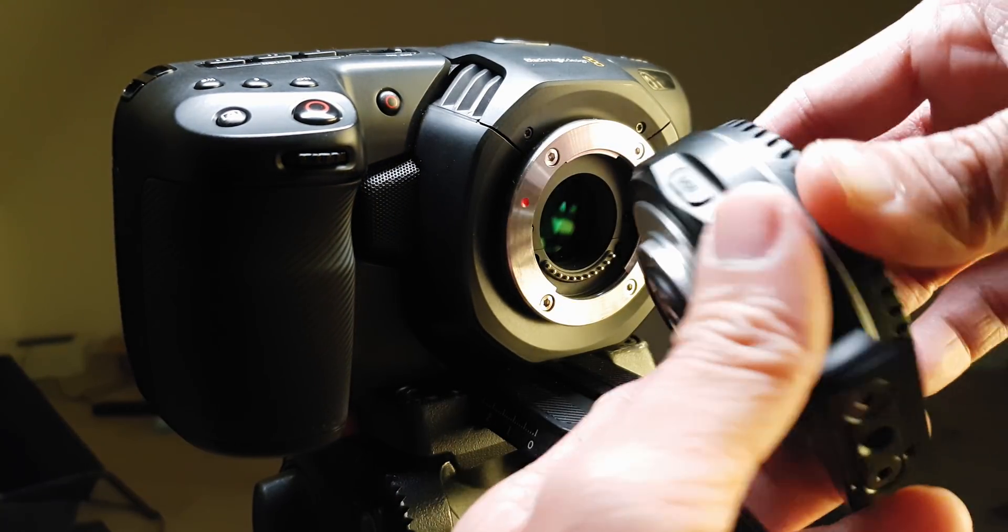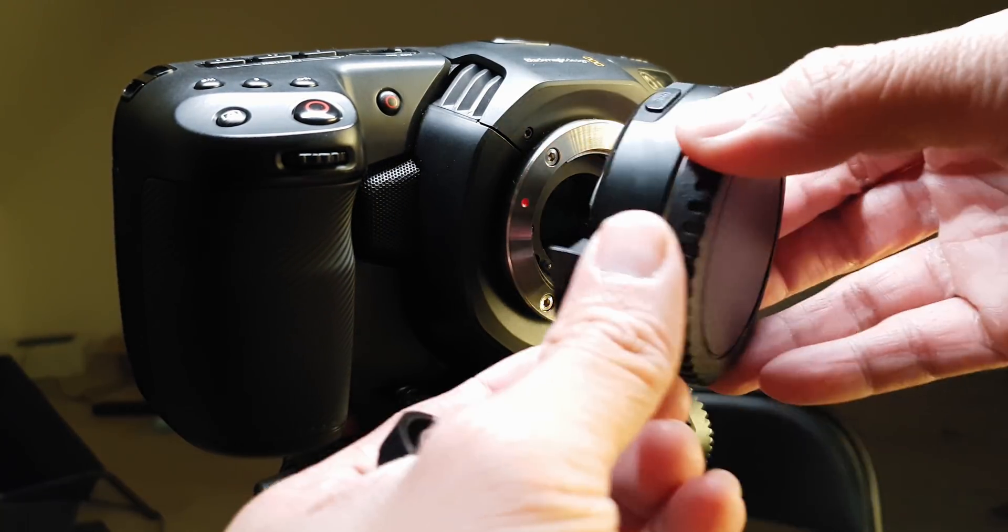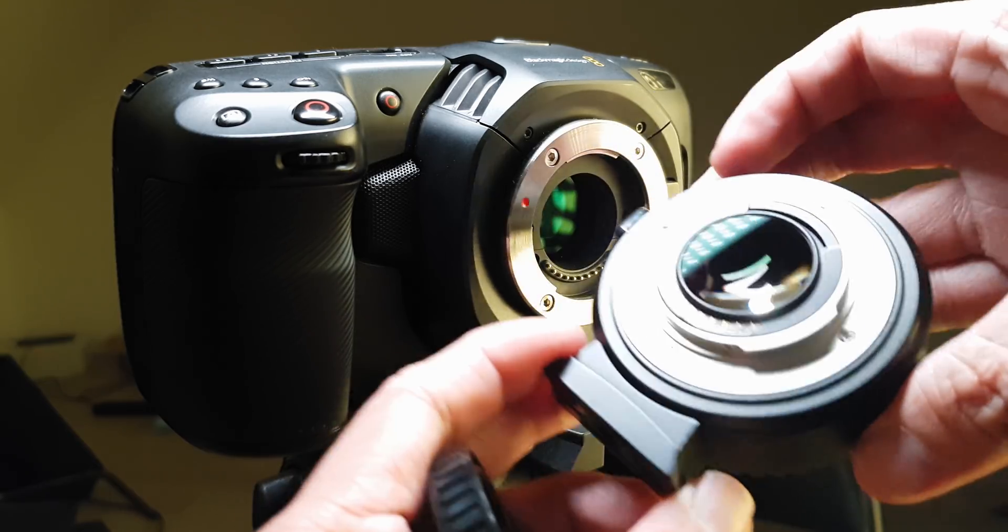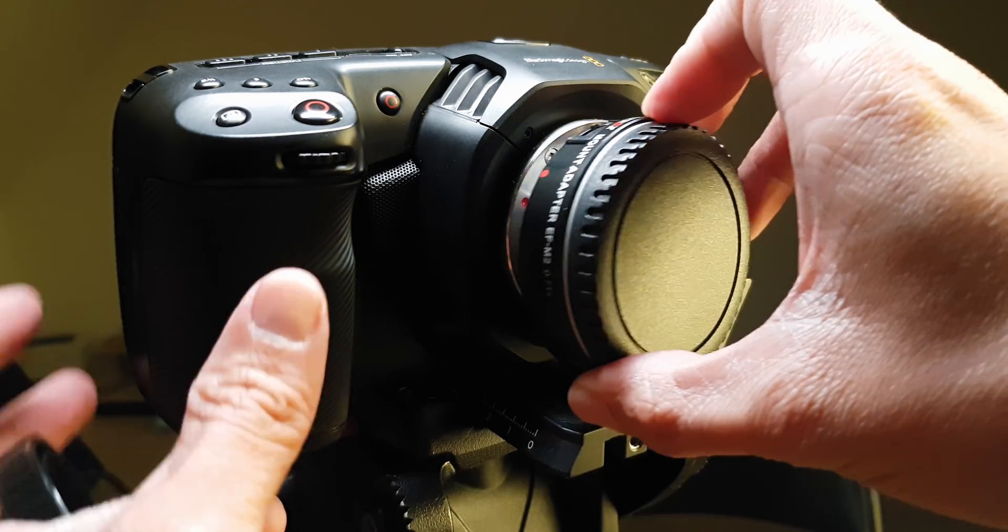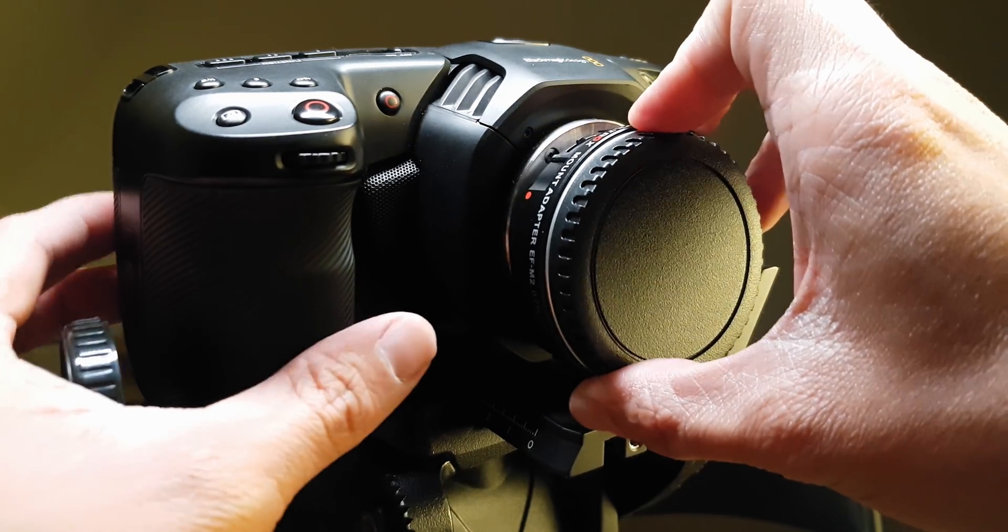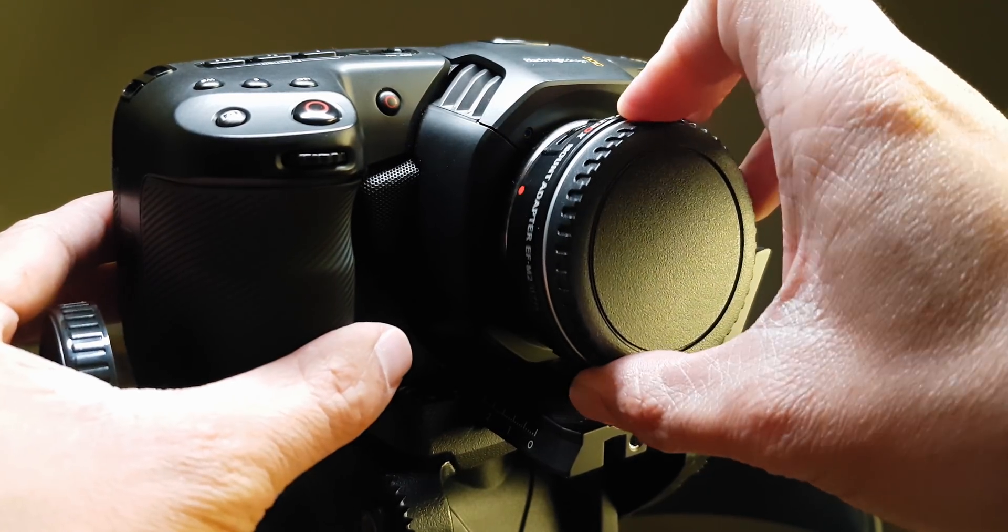So I just got it today. So what I'm going to do is just install it to see if it works and then shoot a little bit of footage at the very end.